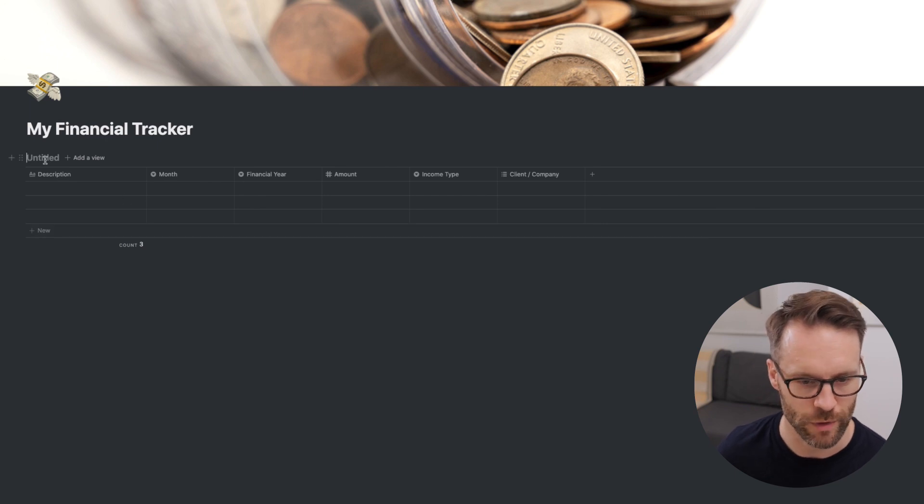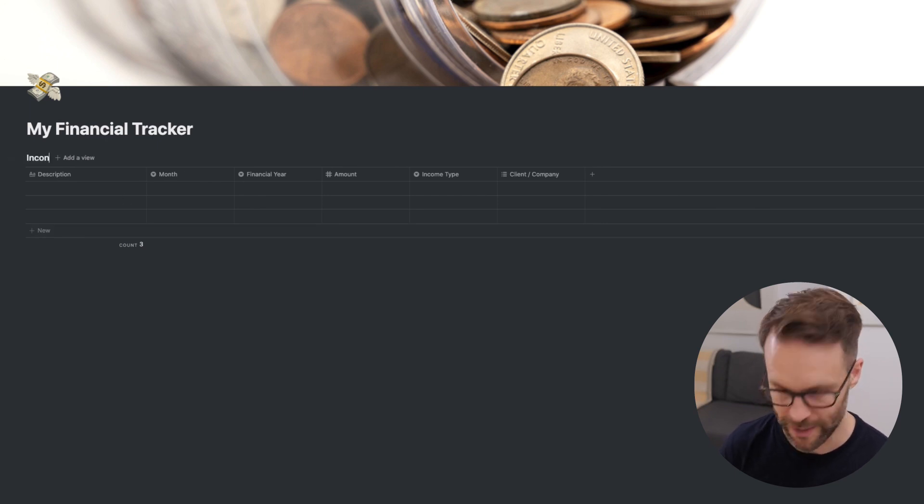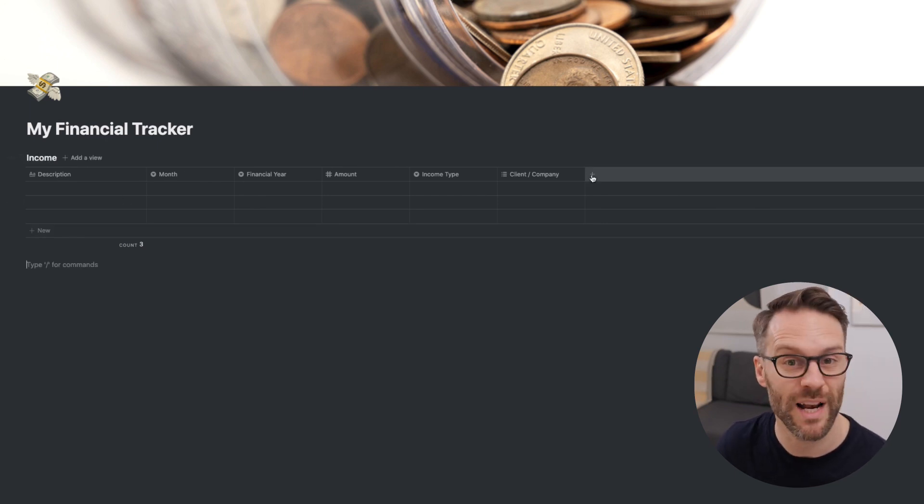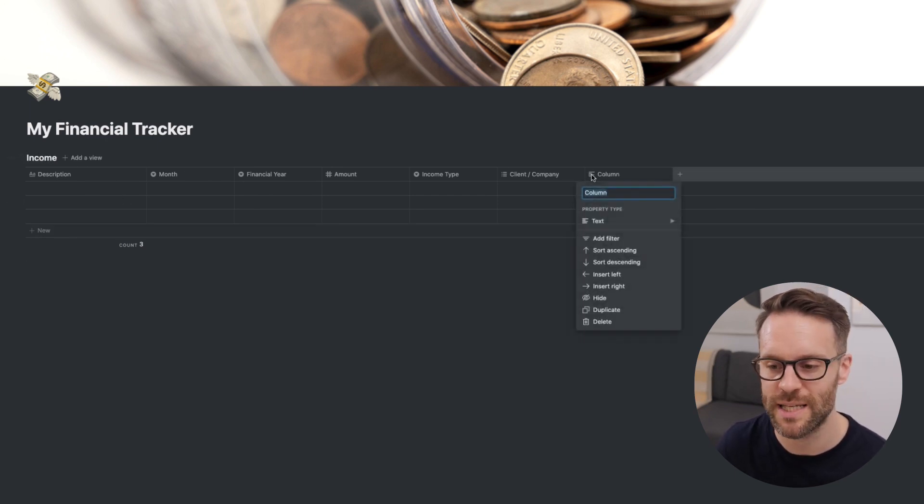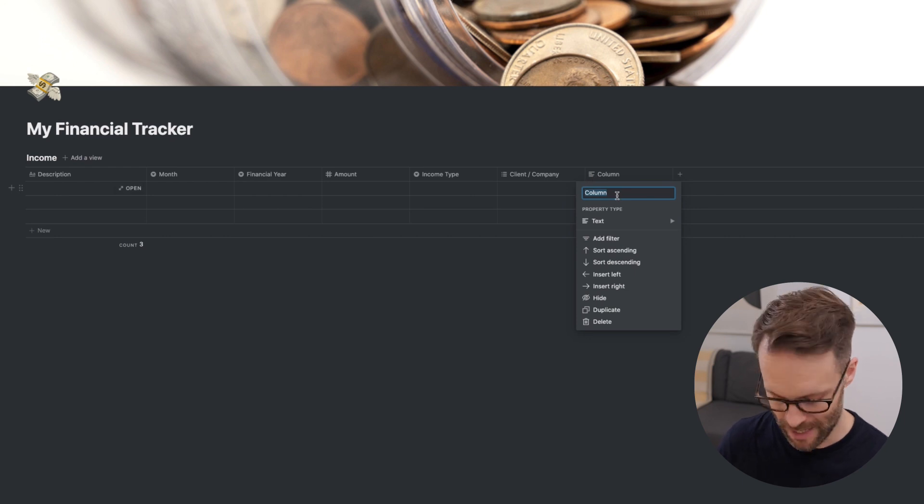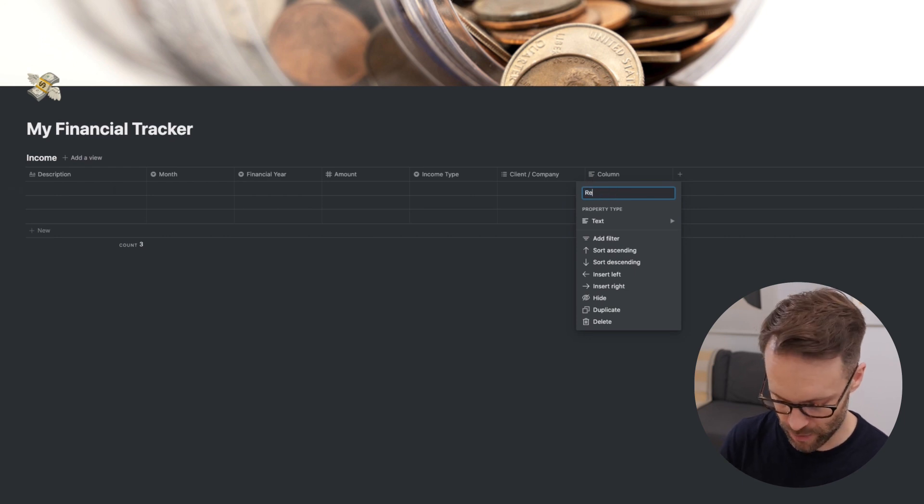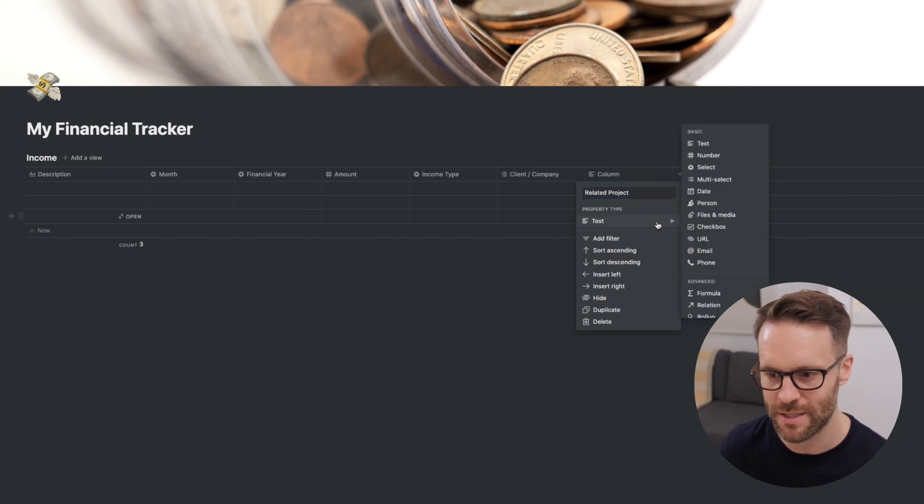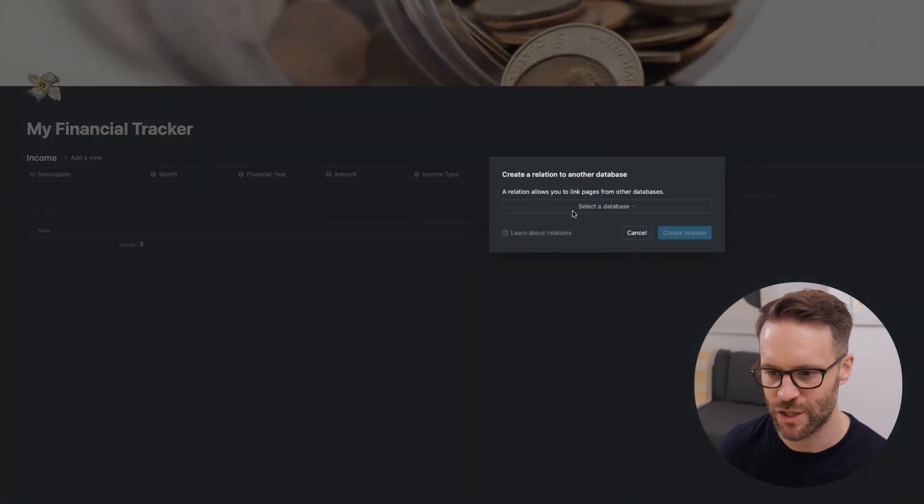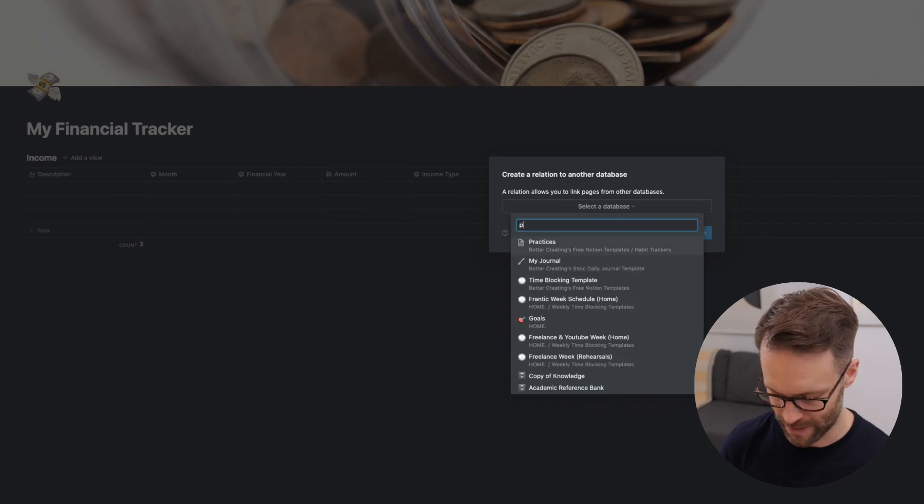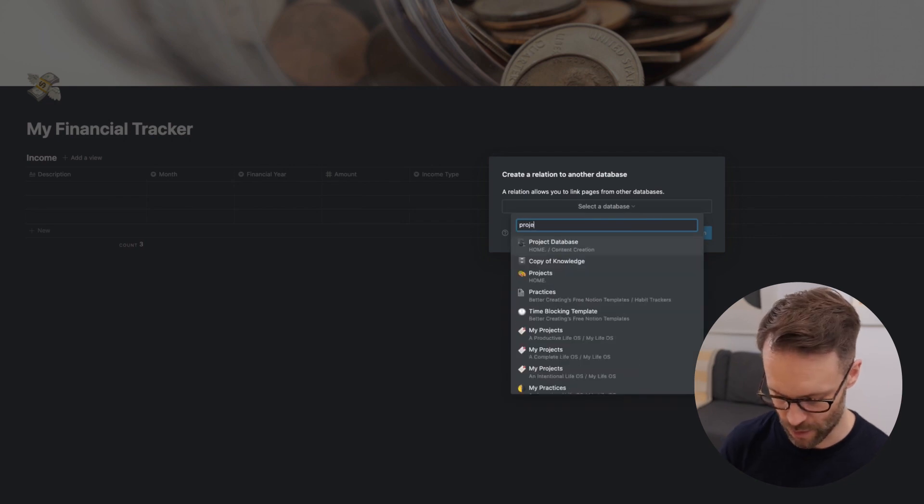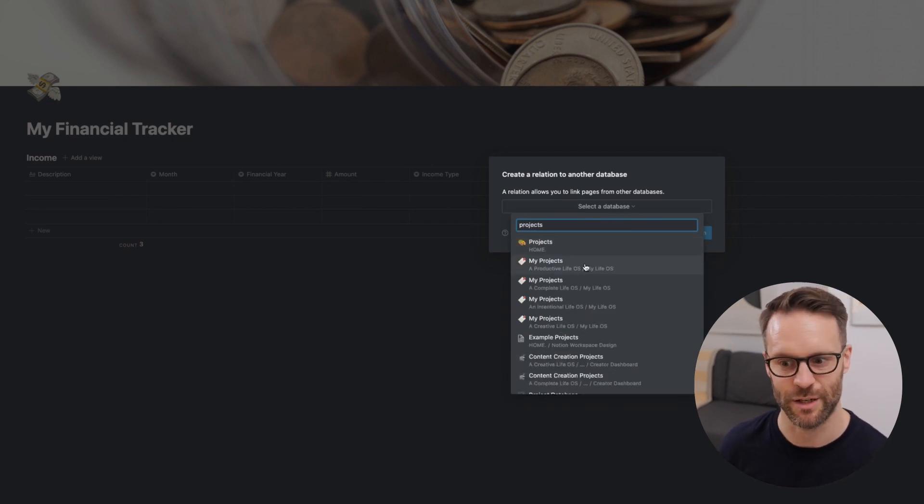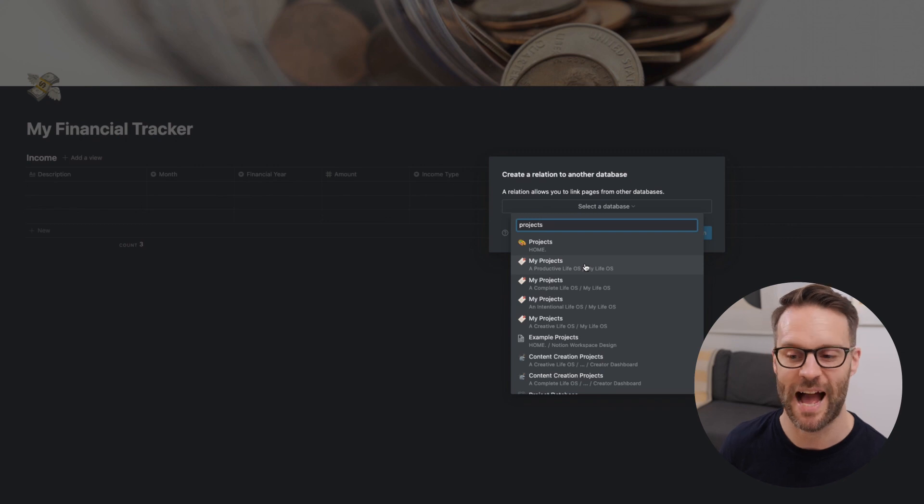Let's actually call this income. We haven't done that. I might want to link it to my wider system. So I can go into here and call this related projects. So the income is related to projects in my wider system. Go here, go to relation. You can then select a database and I could do projects, and my projects could be linked to that.